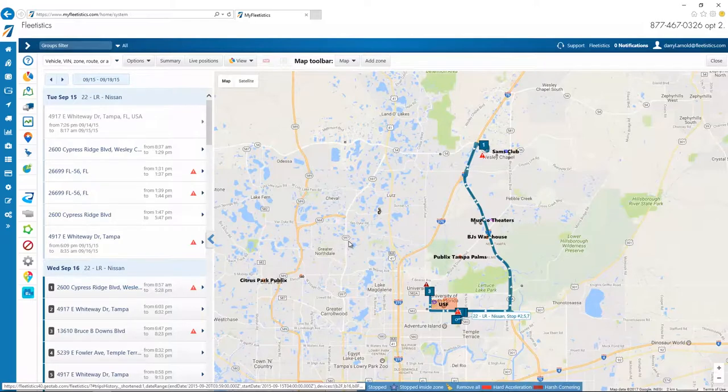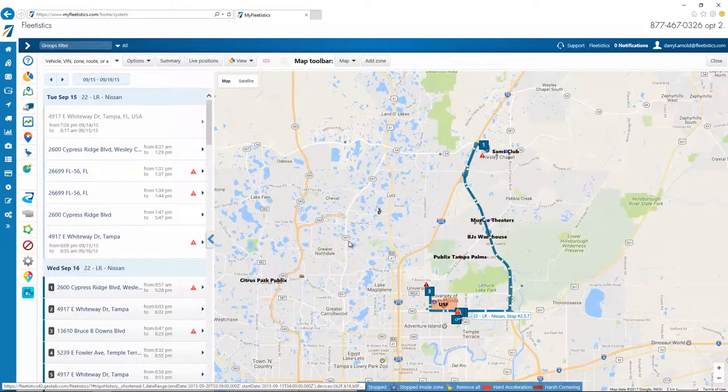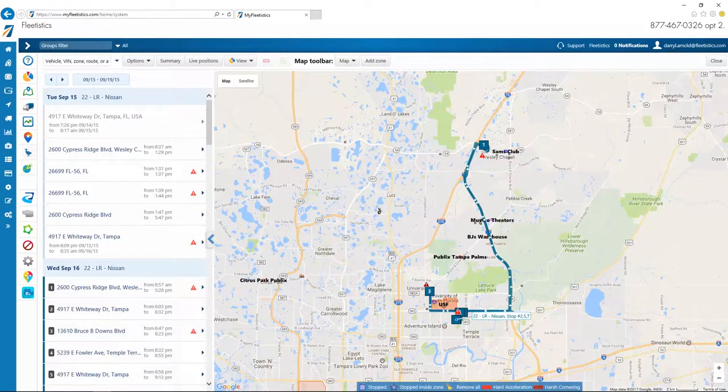Officially, the history for each of your vehicles is available for a one-year period. However, most accounts have access to data that is much, much older than one year.